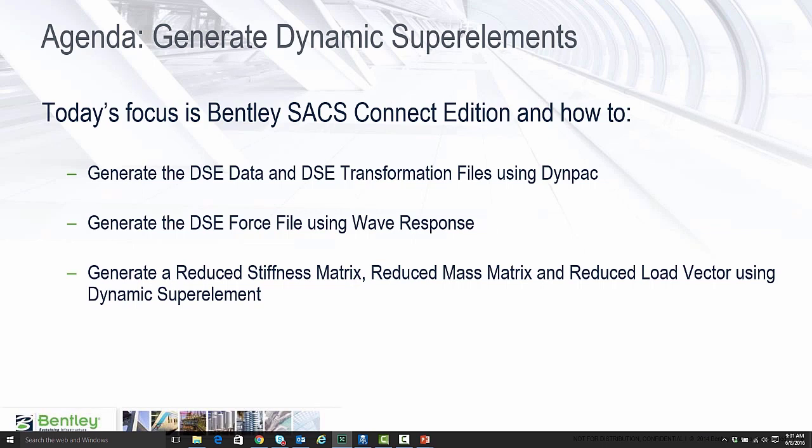We'll be discussing how to use the DynPack module to generate Dynamic Super Element data and transformation files. We'll be discussing how to use Wave Response module to generate the Dynamic Super Element force file. And we'll be using the Dynamic Super Element module to then generate the reduced stiffness matrix, mass matrix, and reduced load vector for use in other applications.